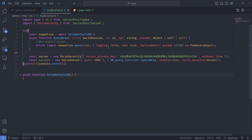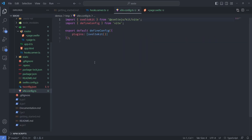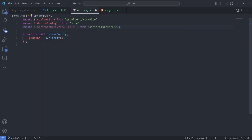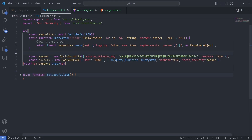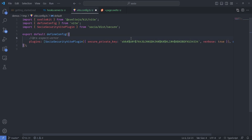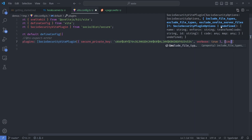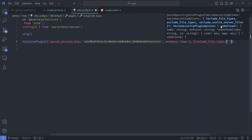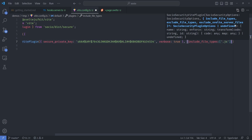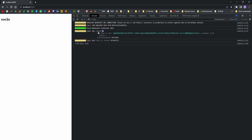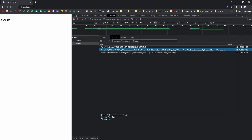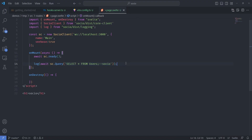Since we're using Vite as the build tool, we can let Vite do this encryption step automatically every time the production or development server reloads. In the Vite config I'll import the Vite plugin for SocioSecurity and add it to the plugins list. It needs the same private key as the hooks.server.ts SocioSecurity instance — using environment variables is the most convenient approach. You can also give it options like which file types to include or exclude. After restarting the server, the SQL being sent is completely encrypted — look at the network panel, it's now a long encrypted string.